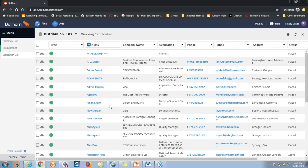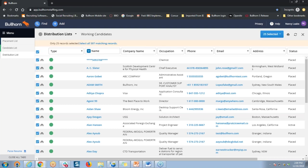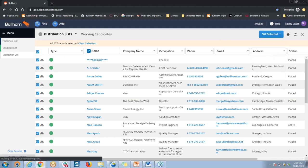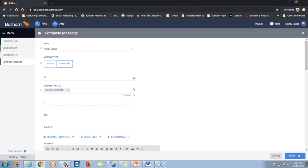I'm going to next check the Select All checkbox here on the top left, and then select my group of records. From our number selected drop-down here on the top right, I can choose Email All. This is going to take us to a composed message screen, and you'll notice that the name of the distribution list is in my distribution list field.